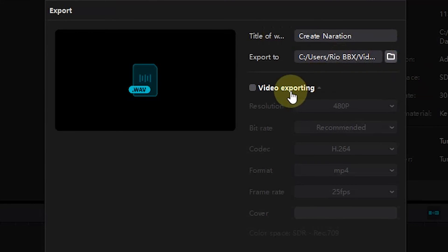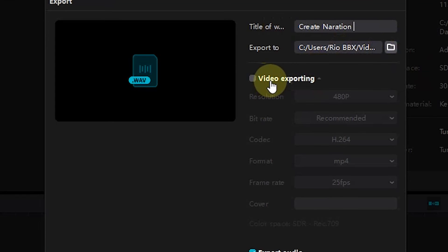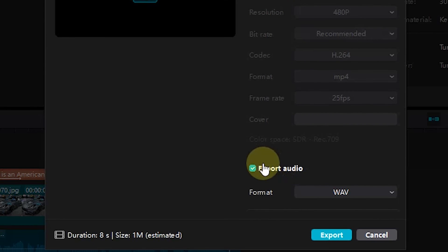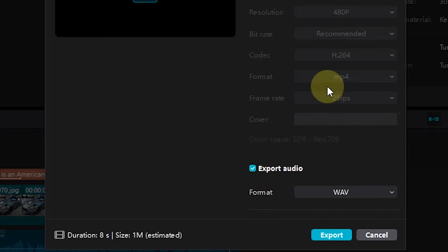For the export process, we can choose only the audio part. But in this tutorial, I'll use the video and audio options.